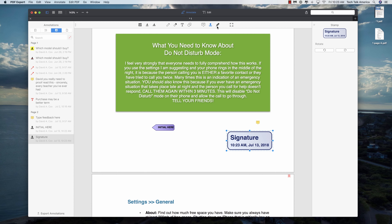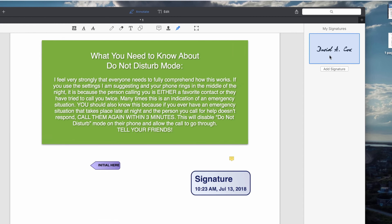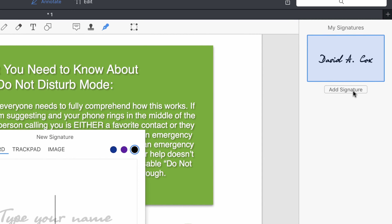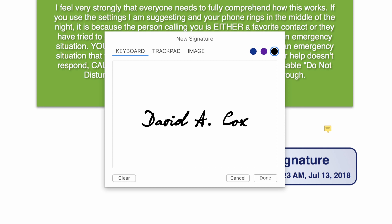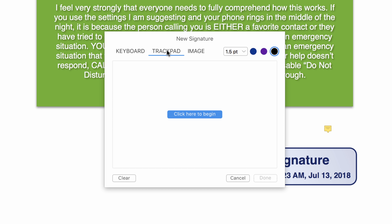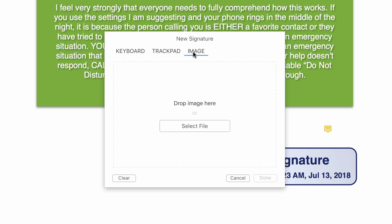Next is the ability to add a signature. There are a couple of different ways to do this: you can have it automatically generate one by typing your name, you can use your trackpad to draw it, or alternatively you can just pull from an image file.